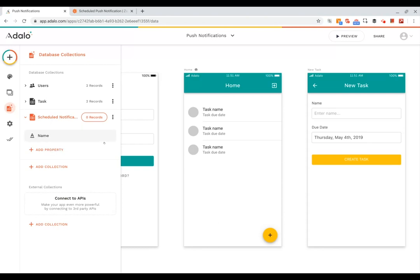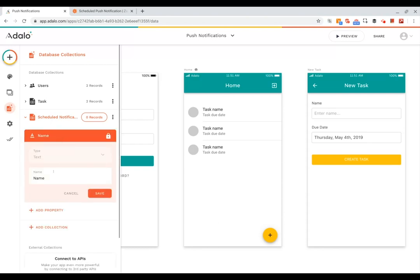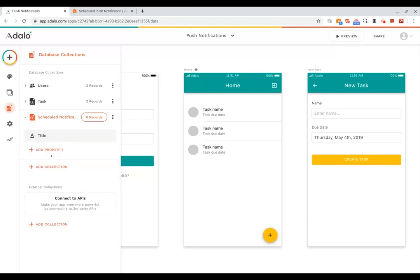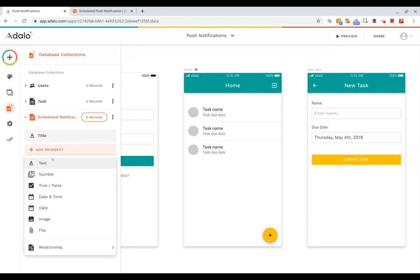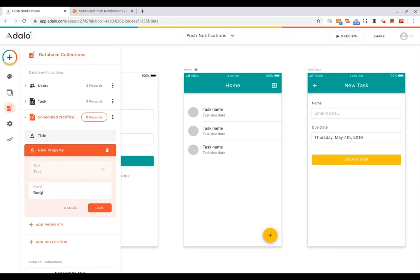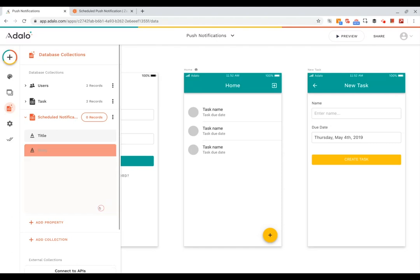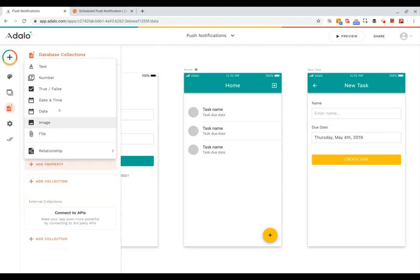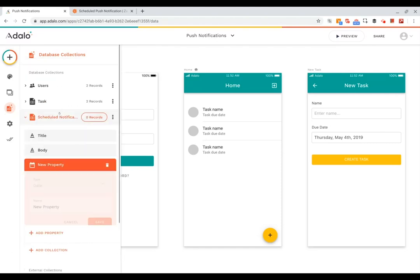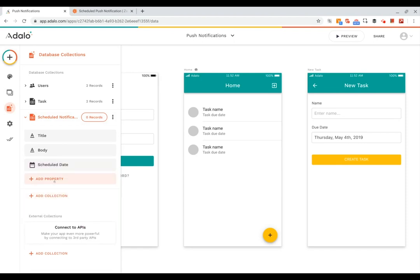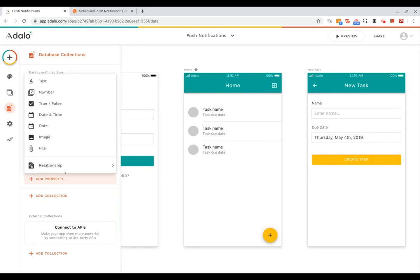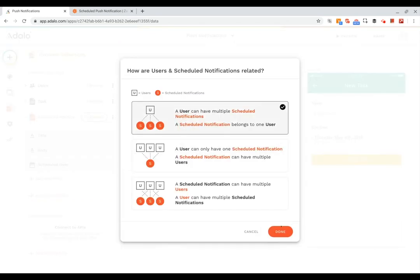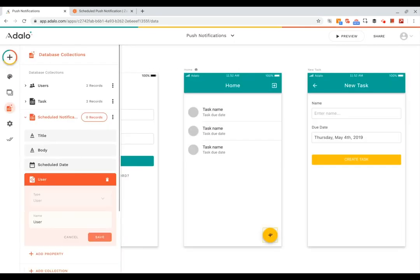Okay, and we're going to rename the name property to be the title, and then we'll add another text property that will be the notification body text. Then we'll add another property that will be a date, so we'll call this scheduled date, and then finally we'll add a property that has a relationship to the user and we can call this recipient.